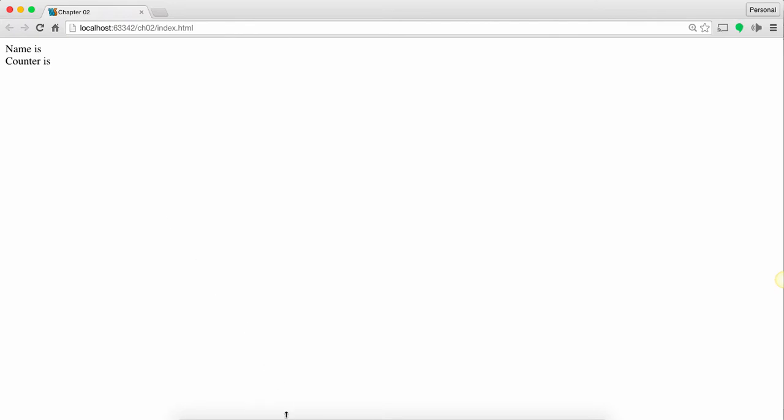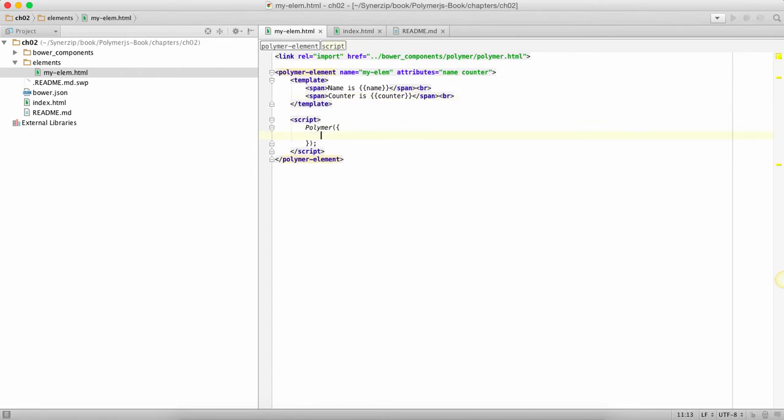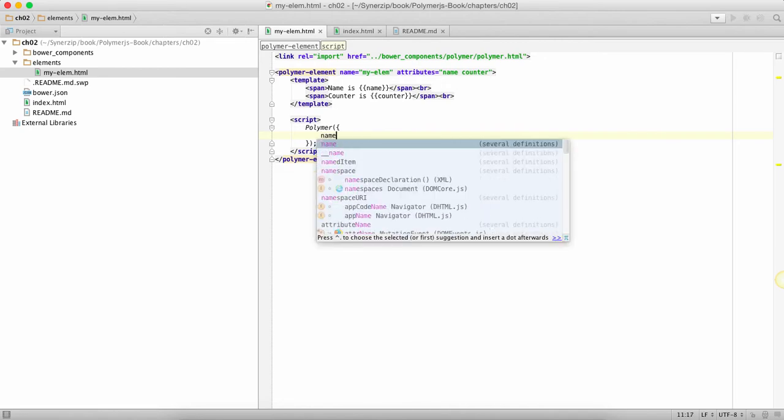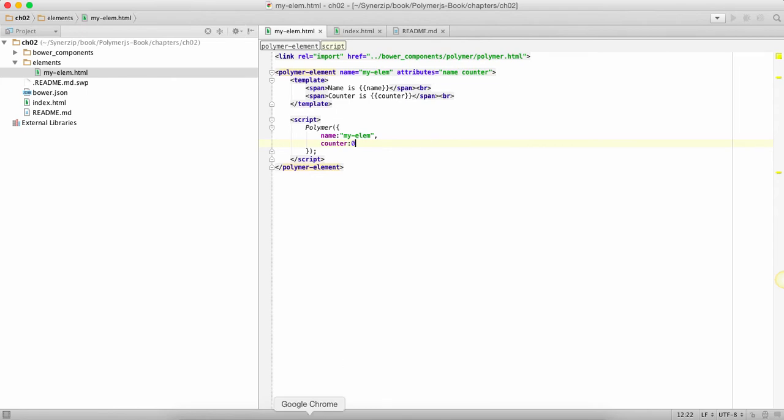They're blank because they're undefined. So if I want to provide a default value what I need to do is simply add an object to polymer. In this object you mention all the attributes which you can, so if you have an attribute value you can initialize it to some defaults over here.